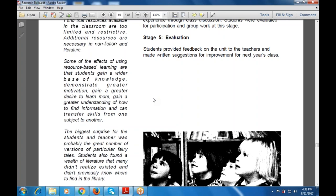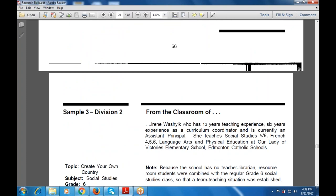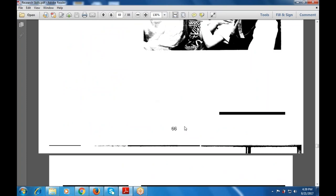A main surprise for students and teachers was the great number of versions of particular fairy tales. They found a wealth of literature that they did not realize existed and did not previously know where to find in the library. Teachers were given feedback on the units and made suggestions for improvement for the next class.